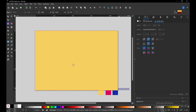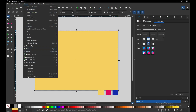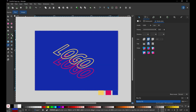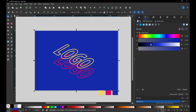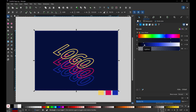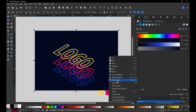Now create a background and send it to the bottom. Pick the color from here and change the shade of this color. I think this is okay — now lock this background.